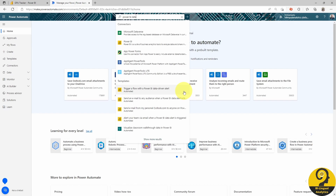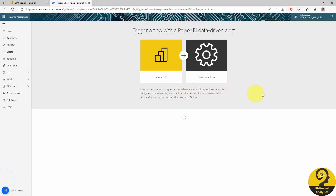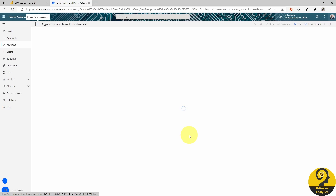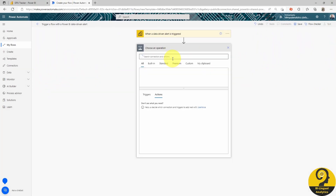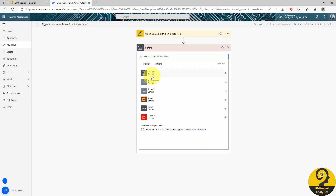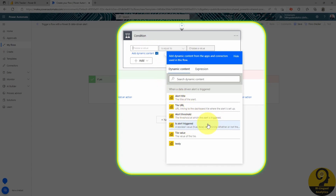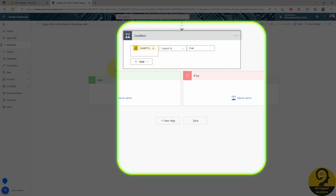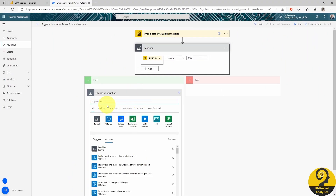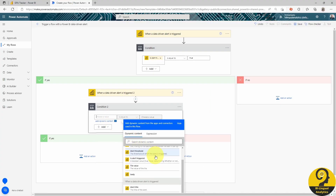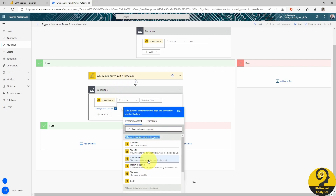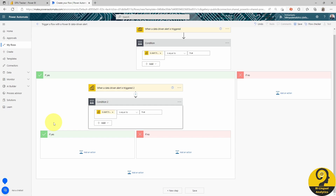Under the template section, let's click on Trigger a Flow with a Power BI data-driven alert. Log in with the account using Power BI, and on the next screen we can select the alert name as the alert ID. Let's start with the availability or status alert for the Aorus Master card. If a GPU is not available, its hypothetical price doesn't matter. The next step is a control condition — if the alert triggered flag is true, meaning that the GPU is available, we have to check the GPU's price. Under the If Yes section, we add another trigger, now for the price. Another condition to ensure that we only trigger a notification when both alerts are on.